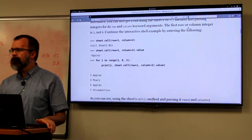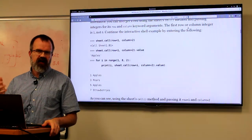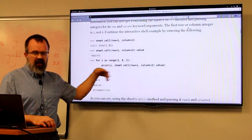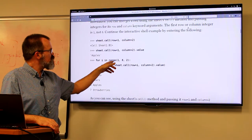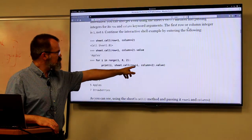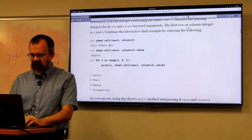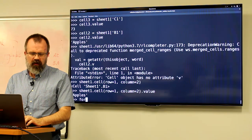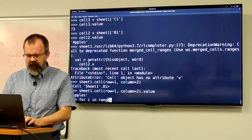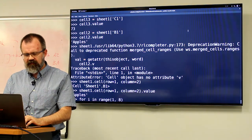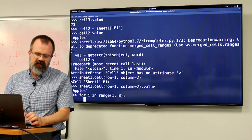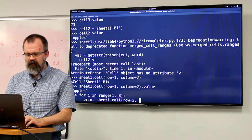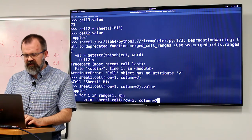Who remembers the range operator? It pumps out a list of numbers. You could say something like 'for i in range(1, 8)', and then print the row for i. If I wanted to dump the entire second column, I could do 'for i in range(1, 8)' and then print(sheet1.cell(row=i, column=2).value).